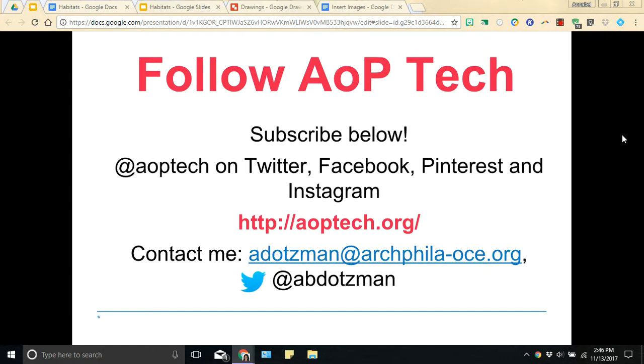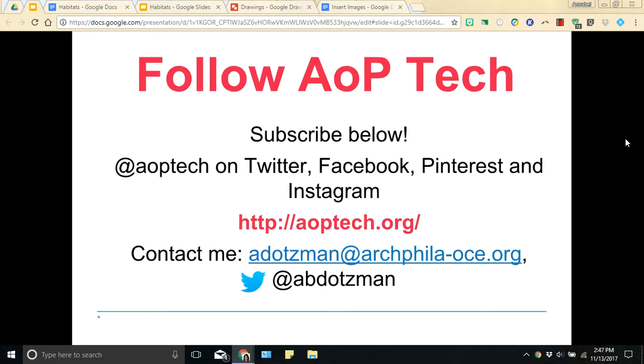So if you have any questions on what I shared with you today, please feel free to contact me directly through email or follow me on Twitter. And to get the latest updates on all things EdTech, you can subscribe to AOP Tech on YouTube or visit our website, aoptech.org. You can also follow us on Twitter, Facebook, Pinterest, and Instagram at AOP Tech. Thanks for watching.